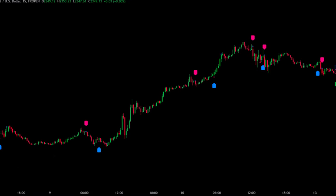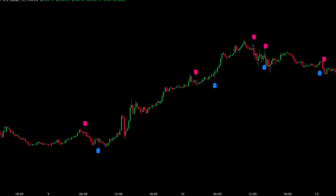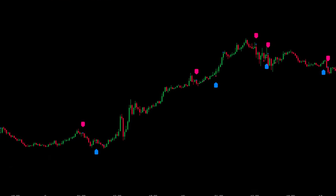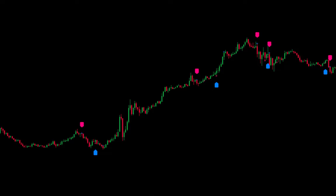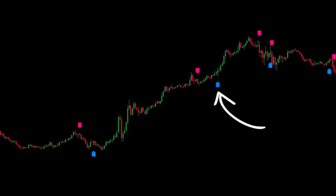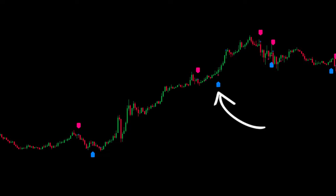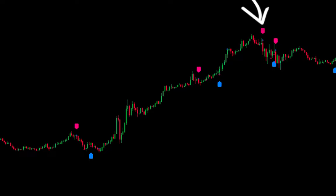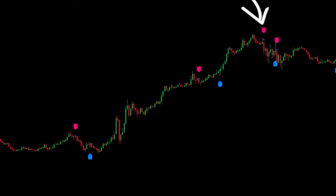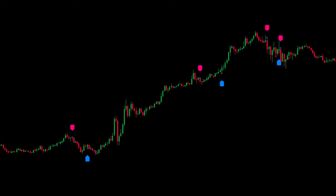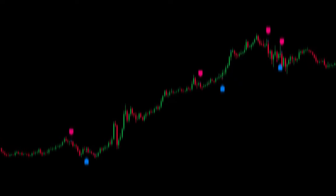As you can see, these are the signals from the indicator based on the settings we have applied. A blue arrow indicates a buy signal, while a red arrow indicates a sell signal. And as a trend filter in the market, you can also add one more indicator.